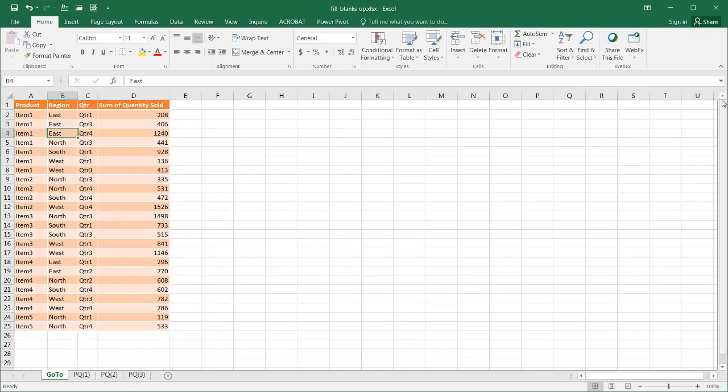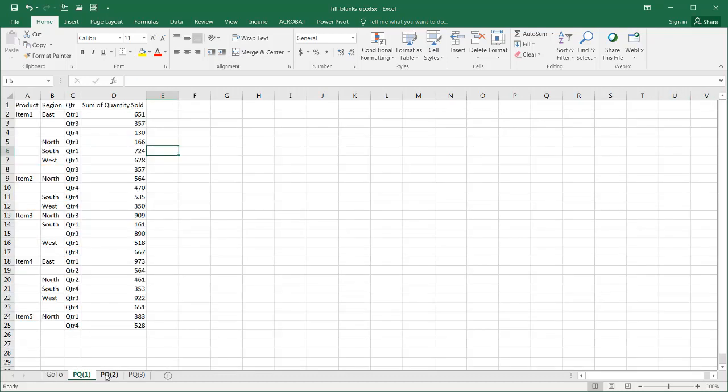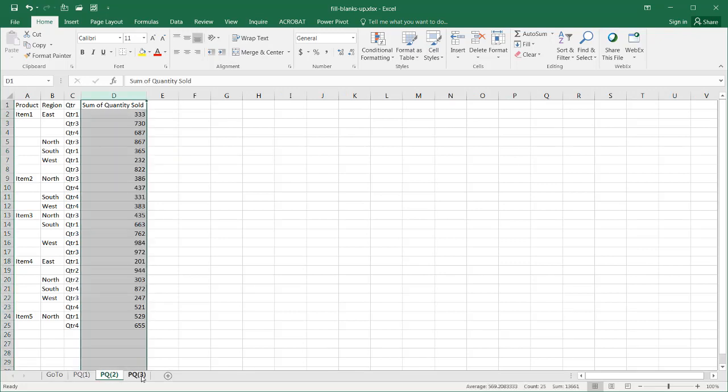I'm going to go into the second example now where we're going to use Power Query. As I mentioned before, there may be some instances where you have multiple tabs. In this particular example, we have PQ1, PQ2, and PQ3.